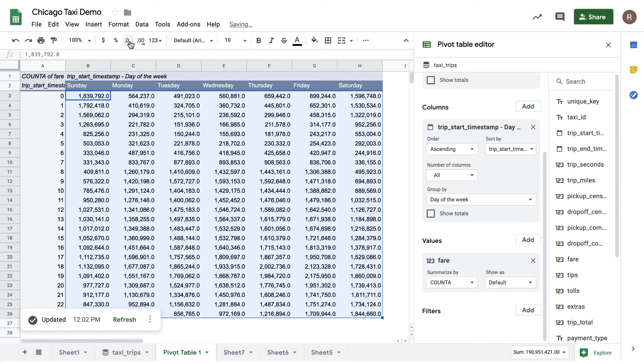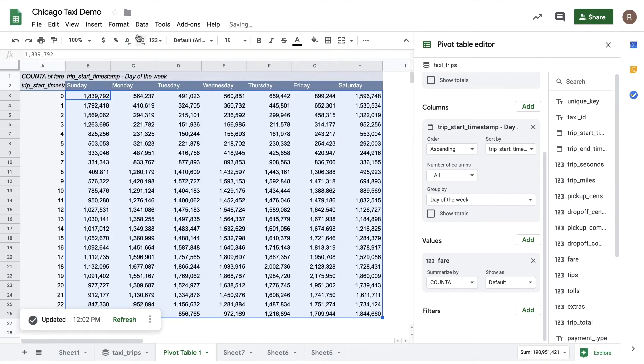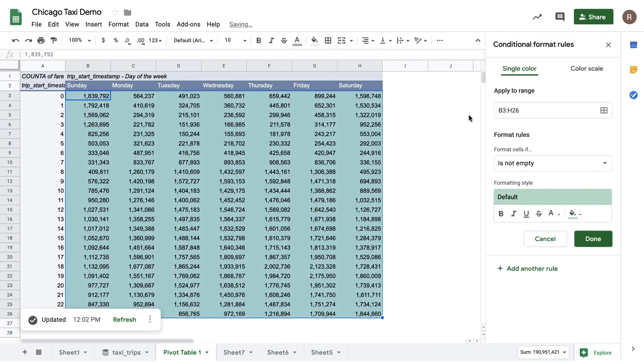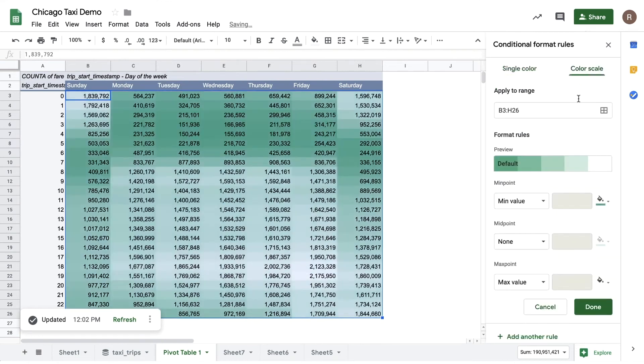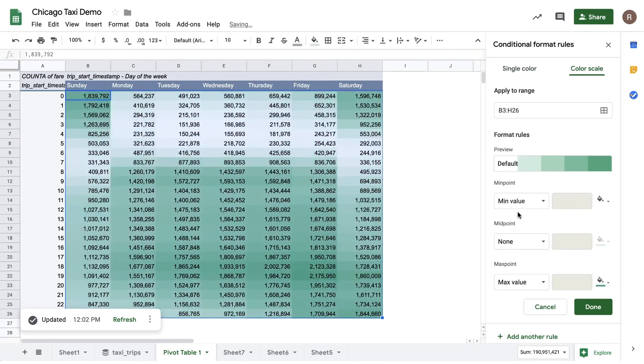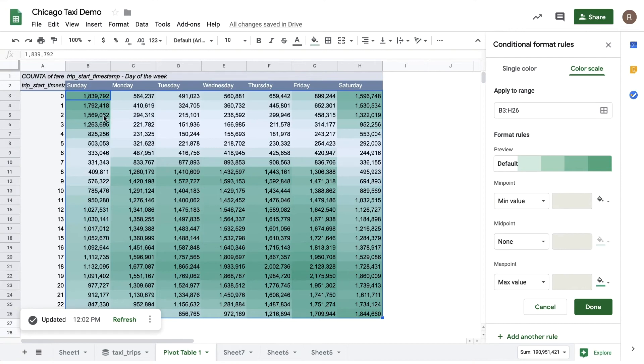And then let's apply some conditional formatting. We can use what's called color scale, and we can make the high values green and the low values white. Now we see something else: it looks like during the week, rides are most frequent during the morning and evening rush hour, while on the weekend nights, rides are most frequent into the early hours of the morning.